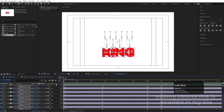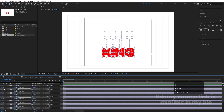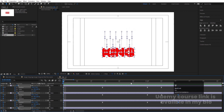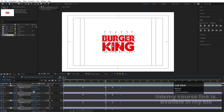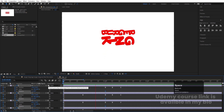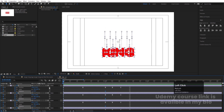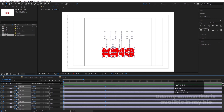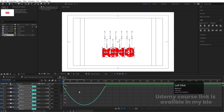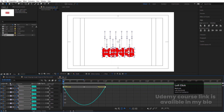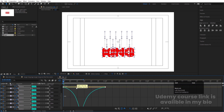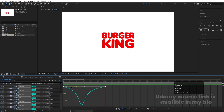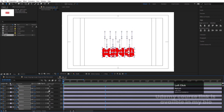Go to the start, press R for rotation, create one keyframe, hit U, go to around one second, and set it to minus one full rotation. Select those rotation keyframes, hit F9, go to the Graph Editor, select the graph, hold Shift and move one handle up and the other over here to get a smooth rotational easing.